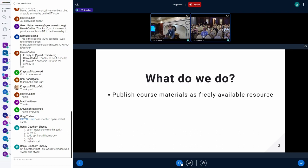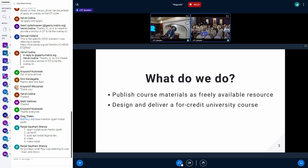So what do we do? Very briefly, we publish all of our course materials as a freely available resource on our website, basically as they become available. We design and deliver a four-credit university course called Introduction to Linux Kernel Development. Right now it is delivered at UMass Lowell, both in the fall and spring semesters. We've done it a couple of times, and we are hoping to bring it to a couple of other places.